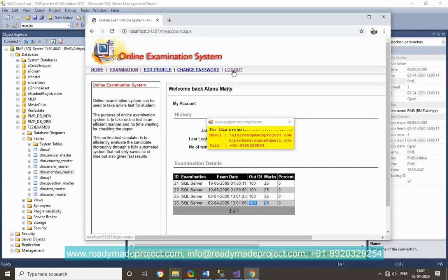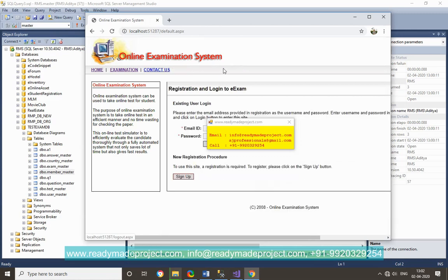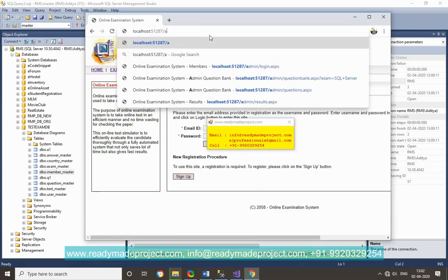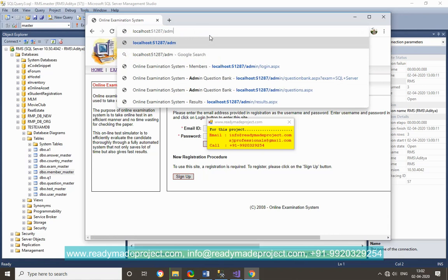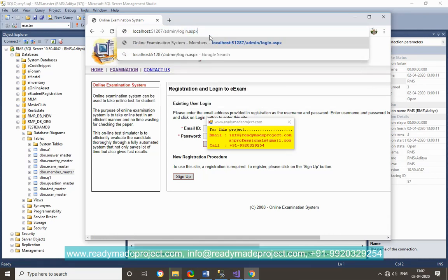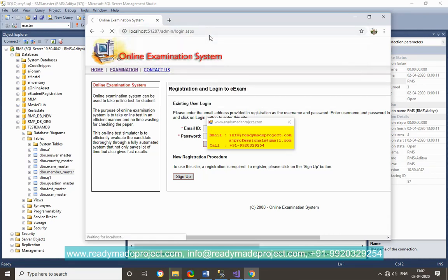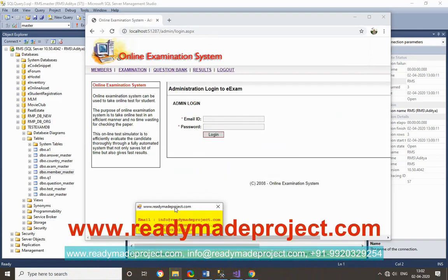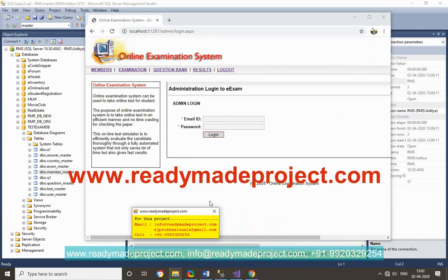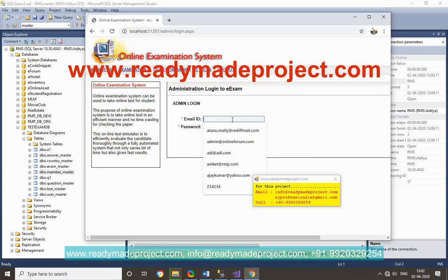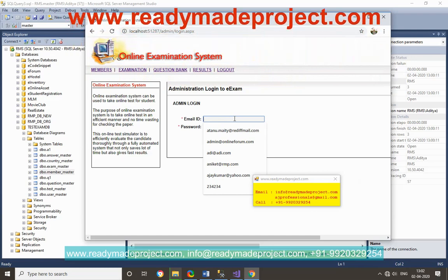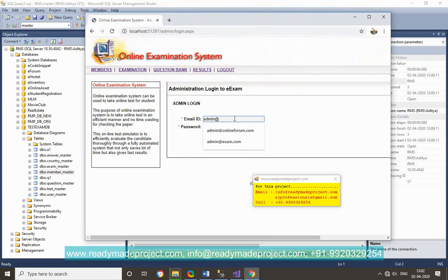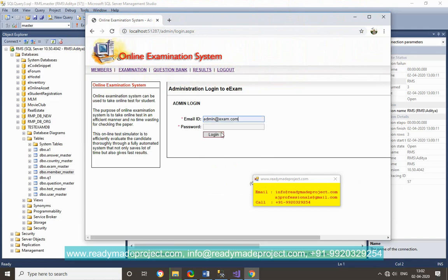Now for admin login you have to just click this, change the URL, click admin, then login dot aspx. Now for admin, user ID is admin and password is also admin.